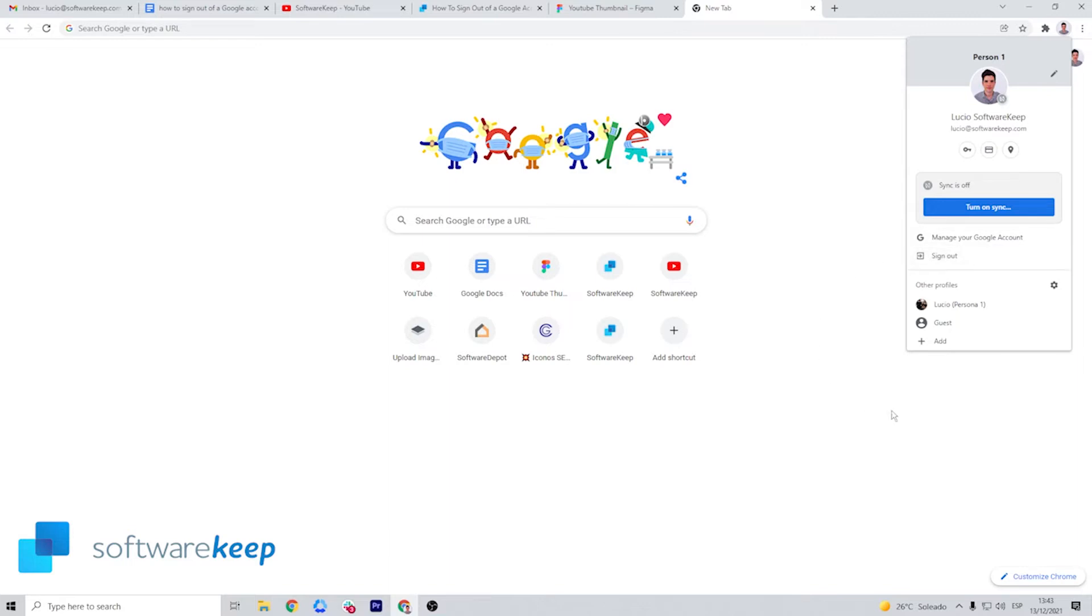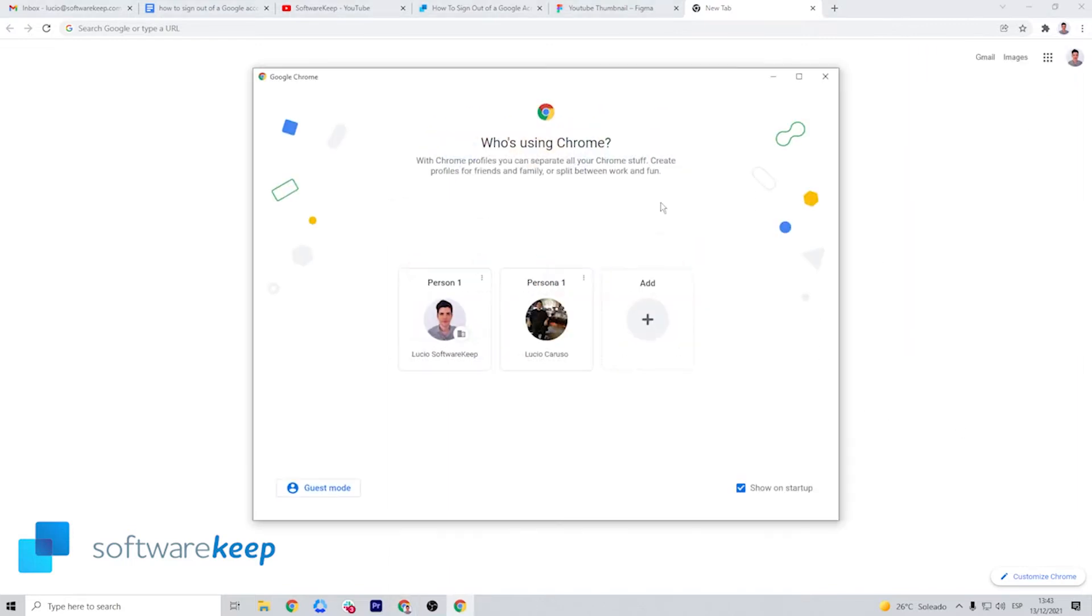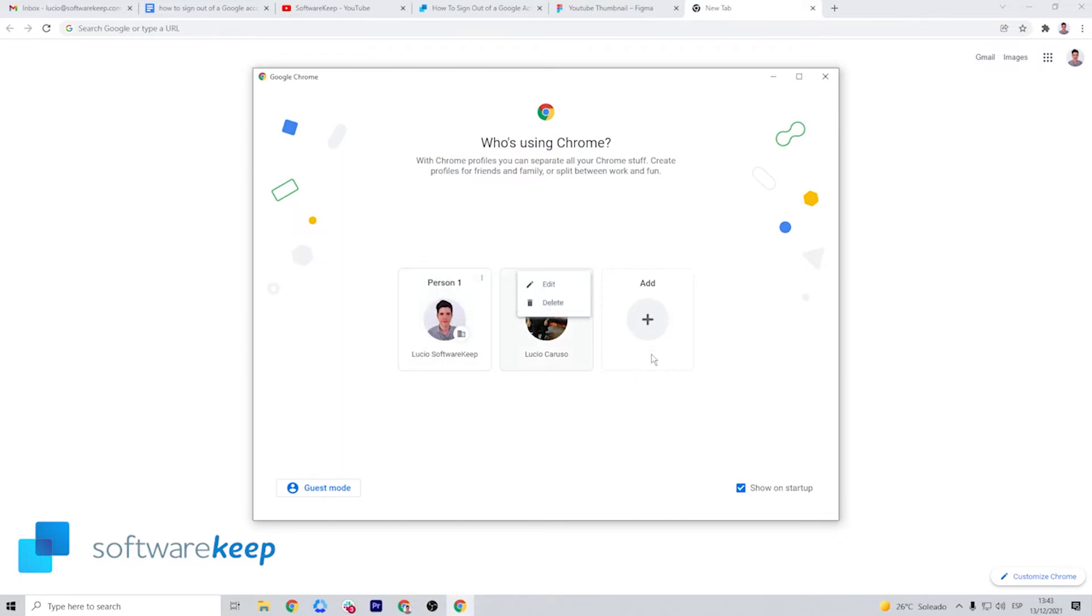If you have multiple accounts listed, some browsers won't allow you to only sign out of one. In this case, click on the sign out of all accounts button. And that's it.